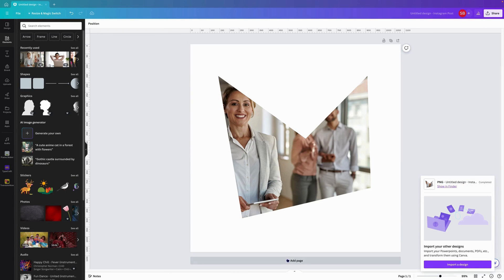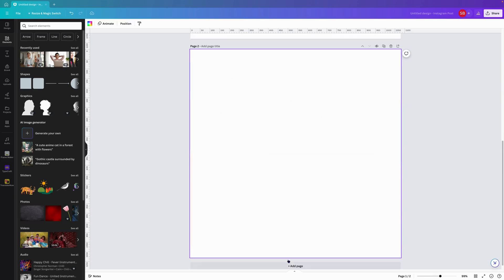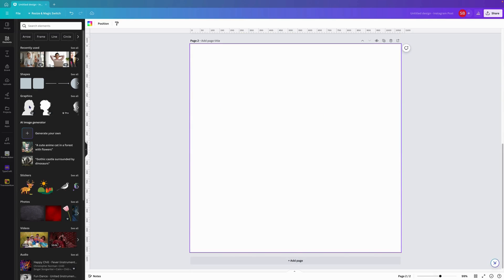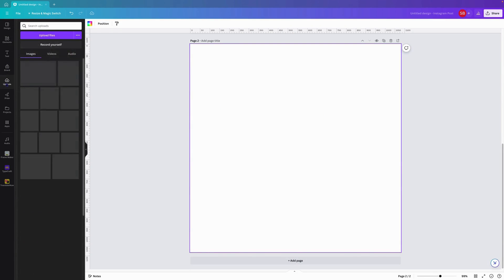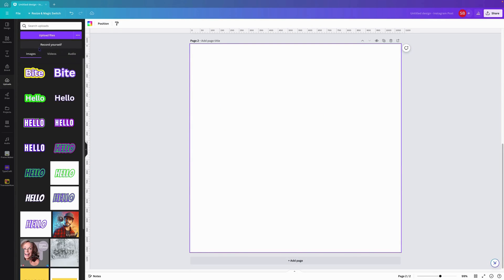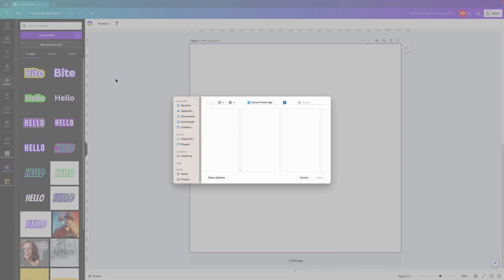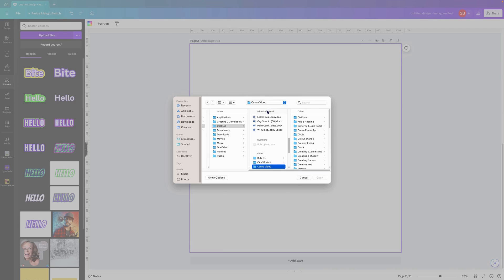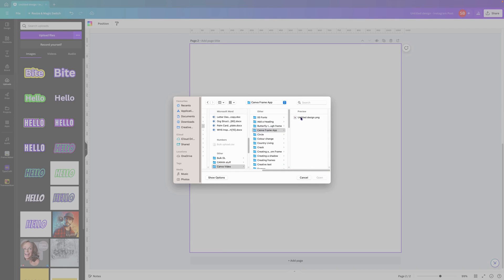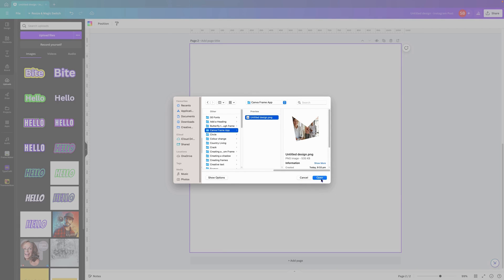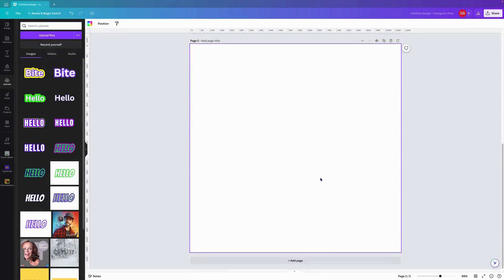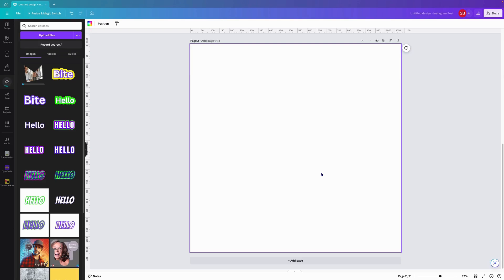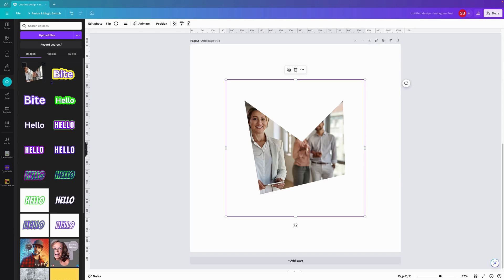We'll add a new page, come over here to uploads, go to file upload. Once that's dropped into the Canva frame app, we just open it up, and if all works well...